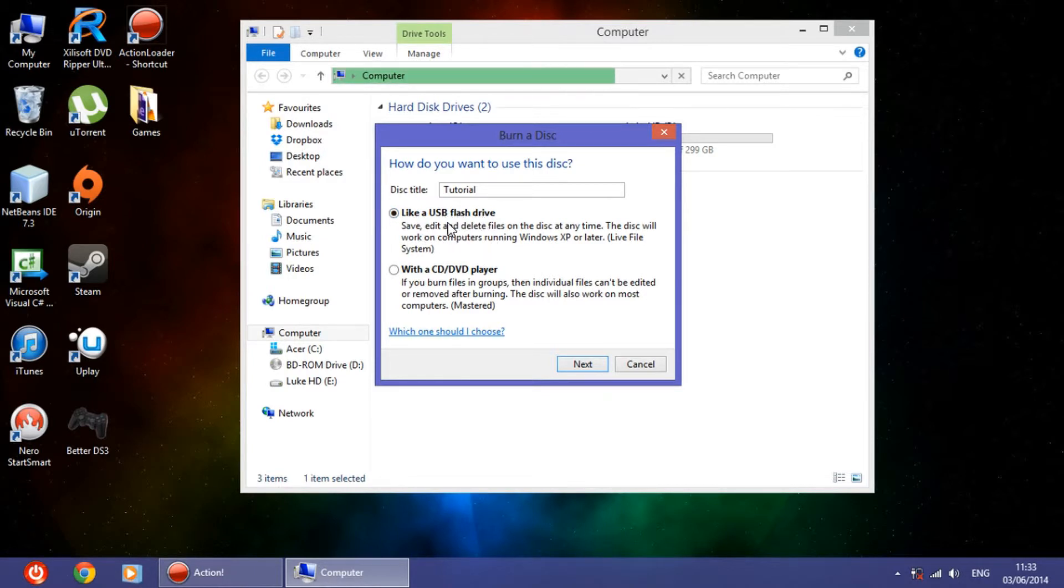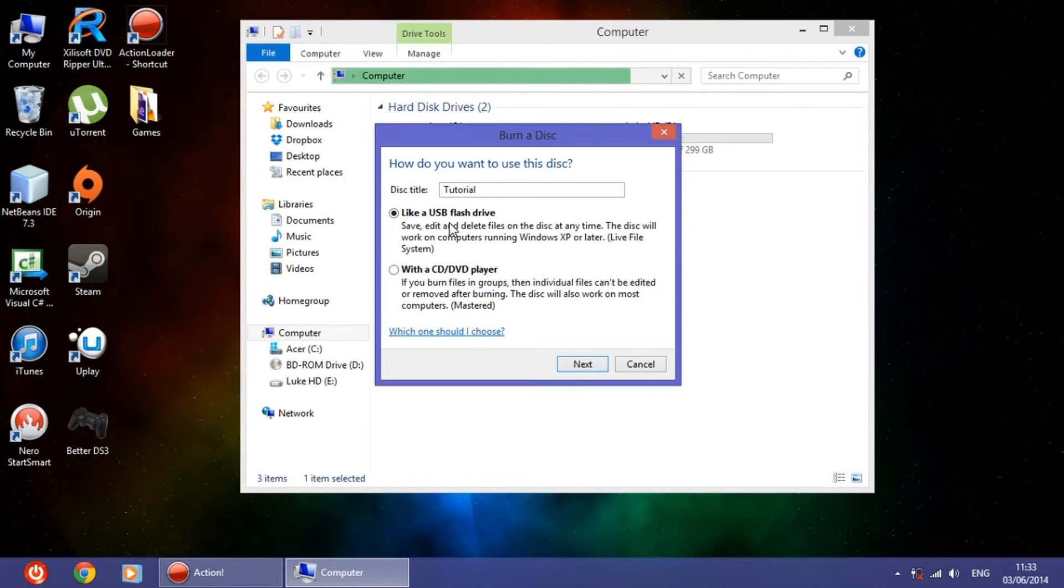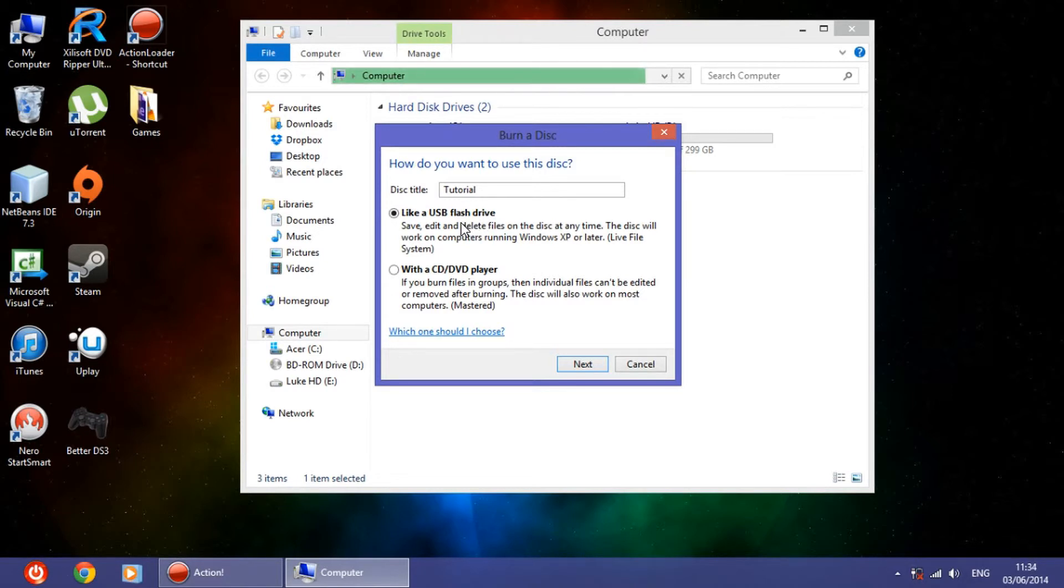So what this means is that it turns your CD like a USB flash drive, which means that you can edit, save, delete, and add other files to the CD itself without burning another disk.